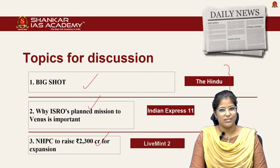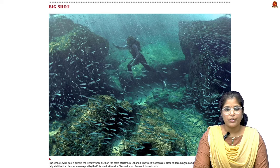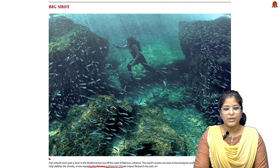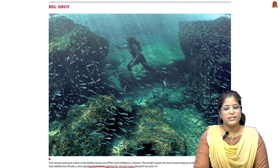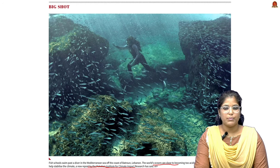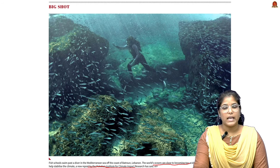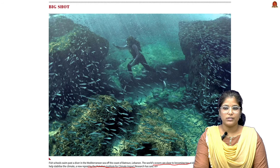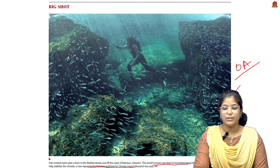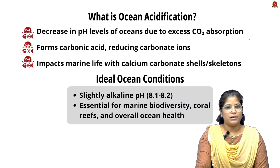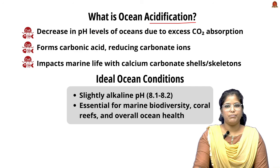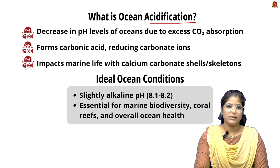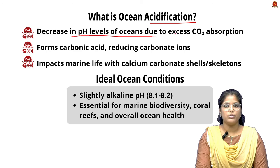The first news article talks about a report by Potsdam Institute for Climate Impact Research. According to this report, the world's oceans are becoming very acidic to properly sustain any marine life. Ocean acidification means the decrease in pH level of the ocean due to excess CO2 absorption.